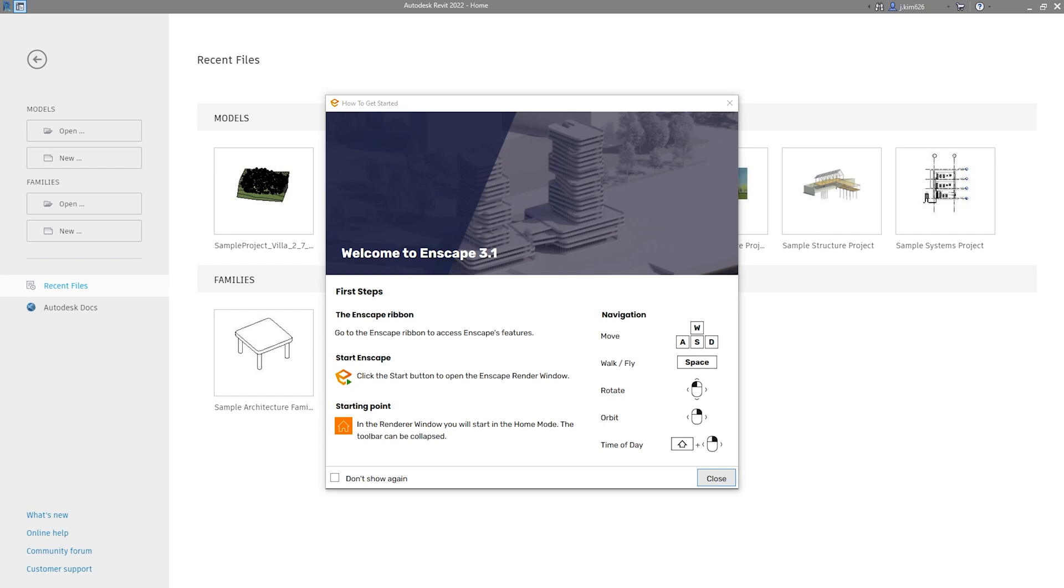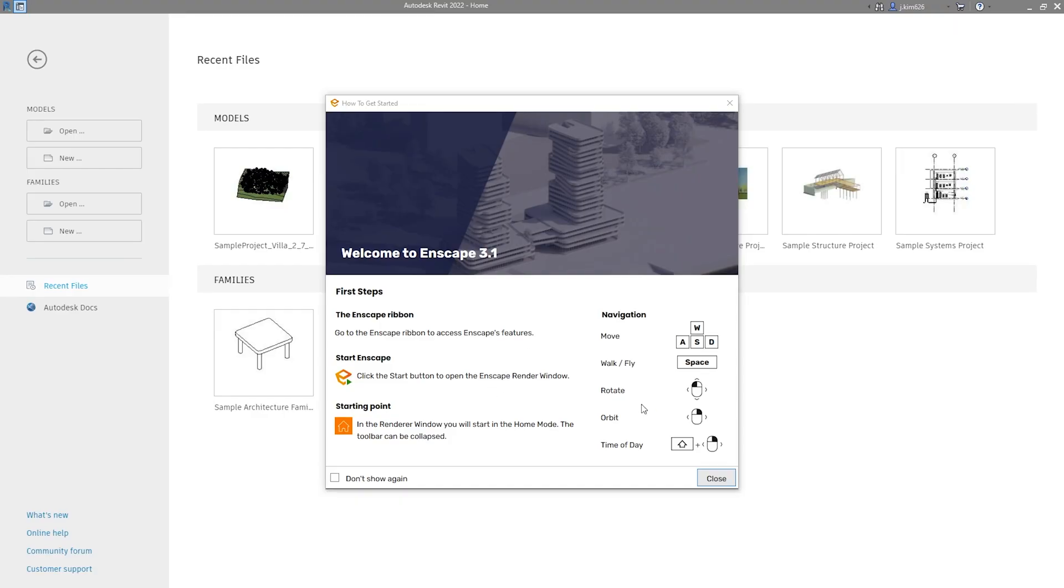And after you have updated your Enscape, you'll actually be greeted by this splash screen that says welcome to Enscape 3.1. Nothing actually has changed here. This tells you the first steps and the basic navigation function. So hopefully if you have been following my channel, you're already a bit more than just a basic user. Let's just move on. You can just close it out or check on this box to not show it again.